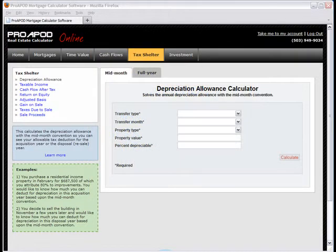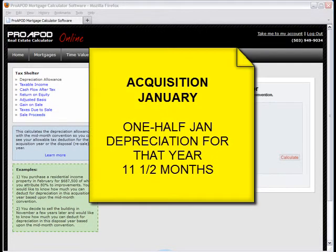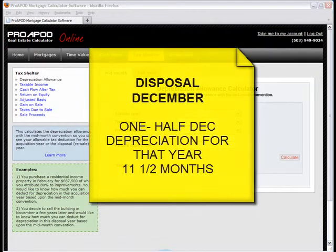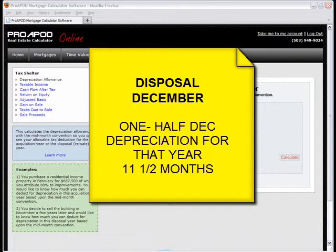For example, if you acquire a rental property in January, under the mid-month convention, the depreciation would be calculated as though the asset were in service for 11 and a half months of the year. The same is true for the sale year — even if you dispose of the property on December 31st, you only get half of December, so you can only take 11 and a half months of depreciation for that year.